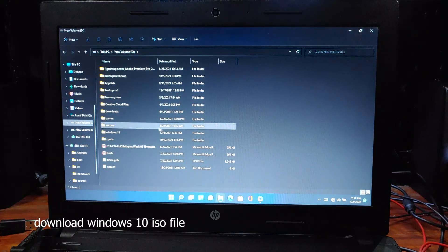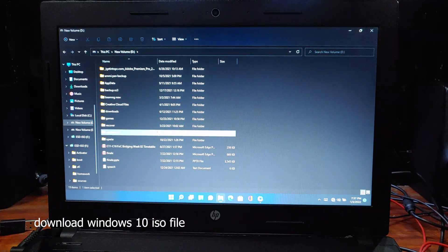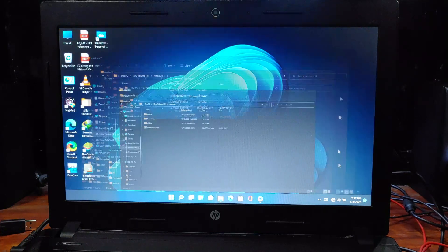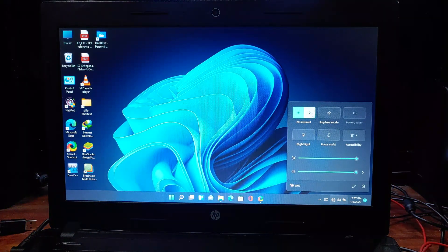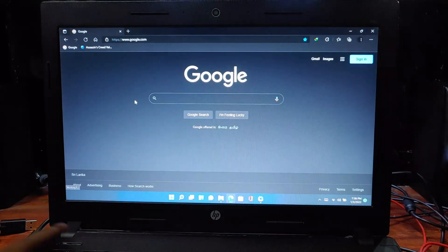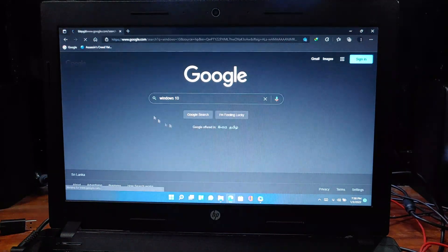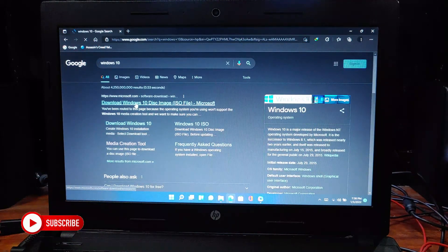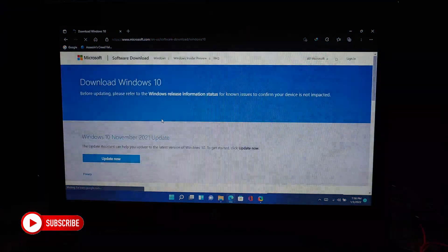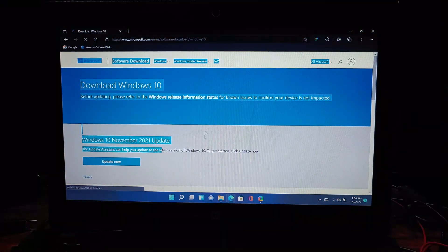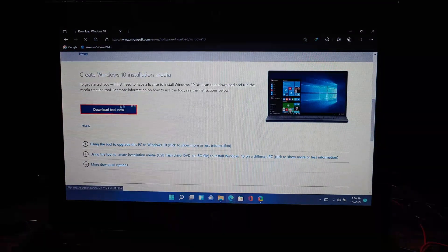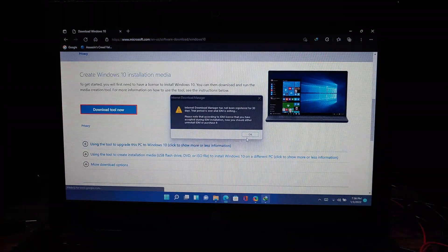I have already downloaded it on my device. If you haven't, open your browser and type in Windows 10. This will bring up Microsoft's official site to download Windows 10. Select the official Microsoft site — there will be a tool to download Windows 10, and from it you can download the Windows 10 ISO file.